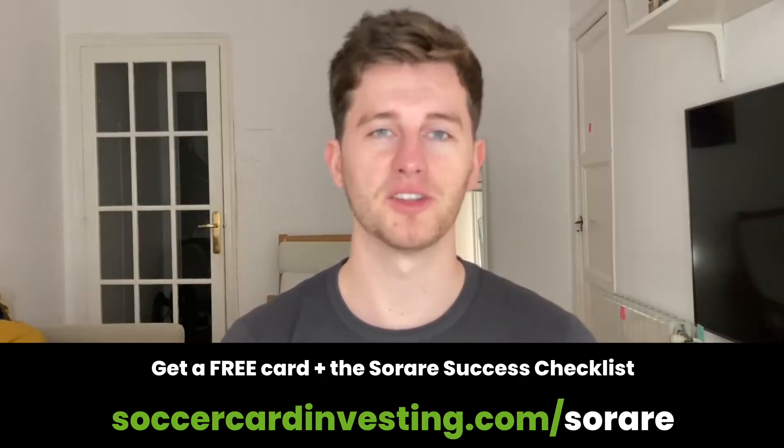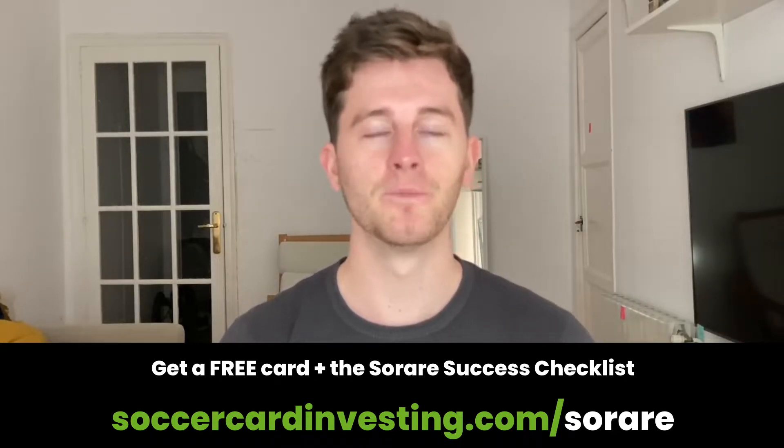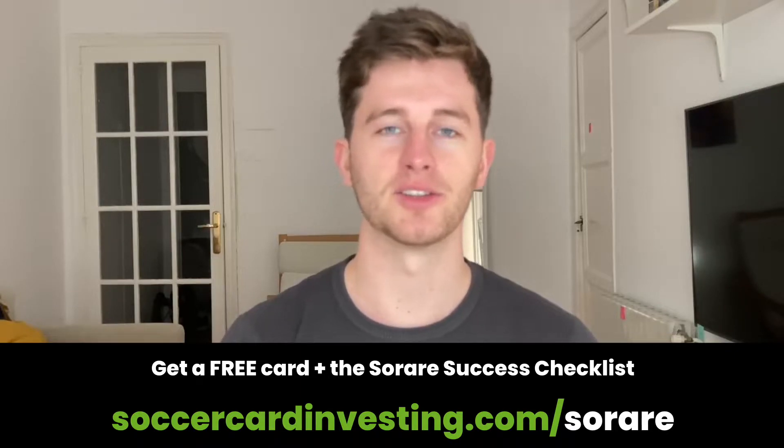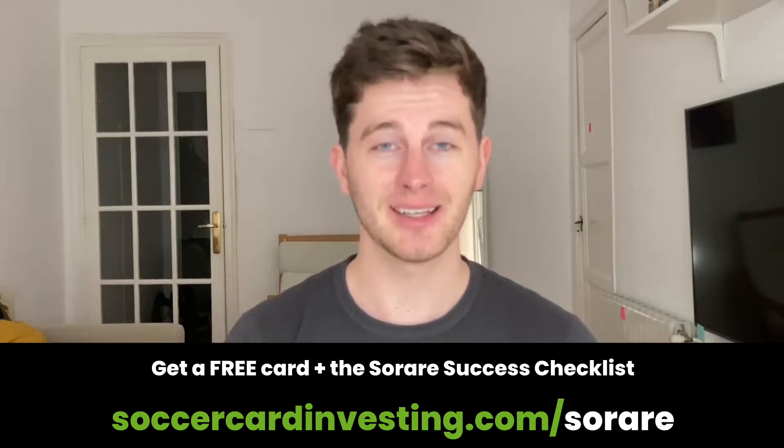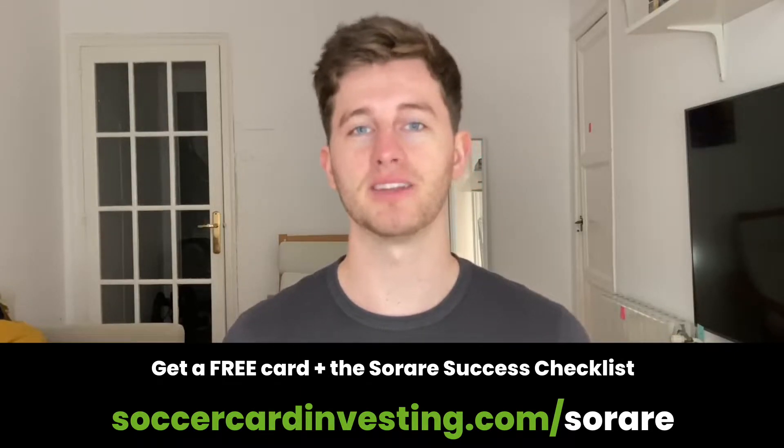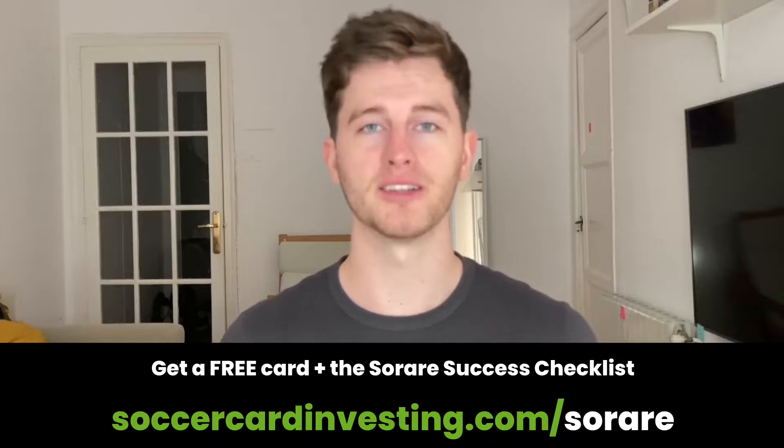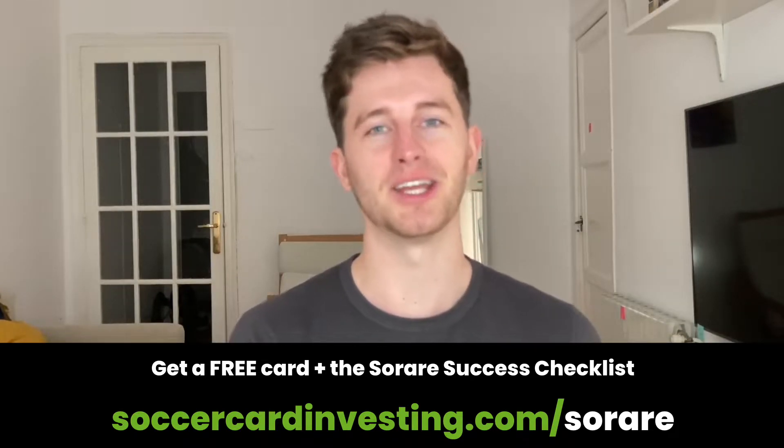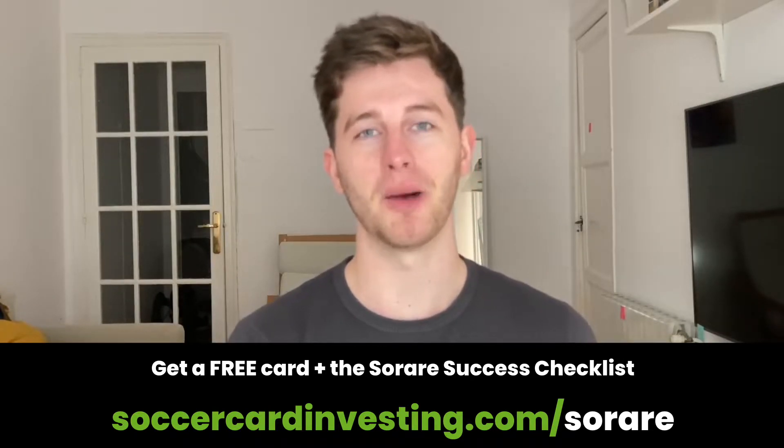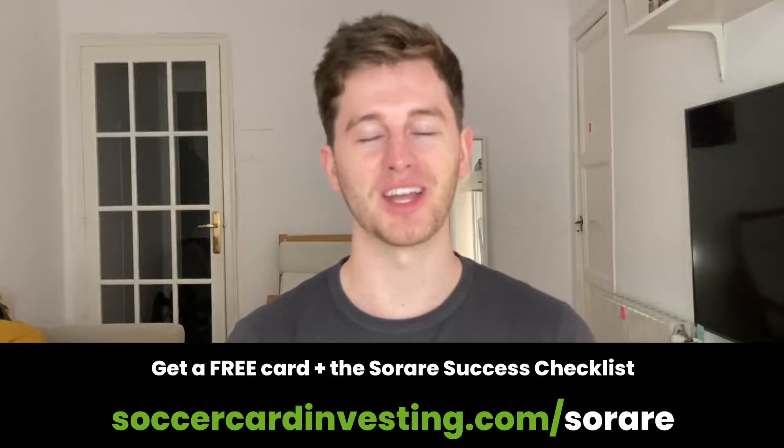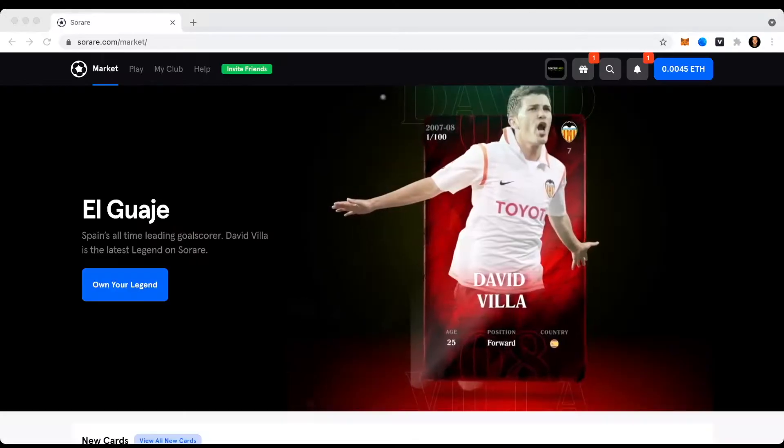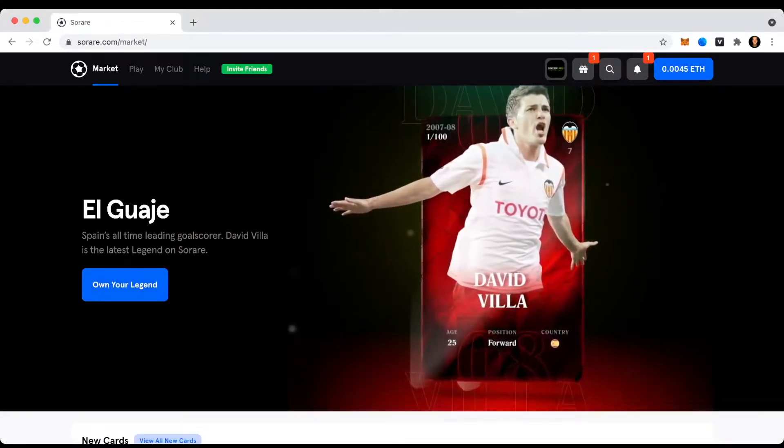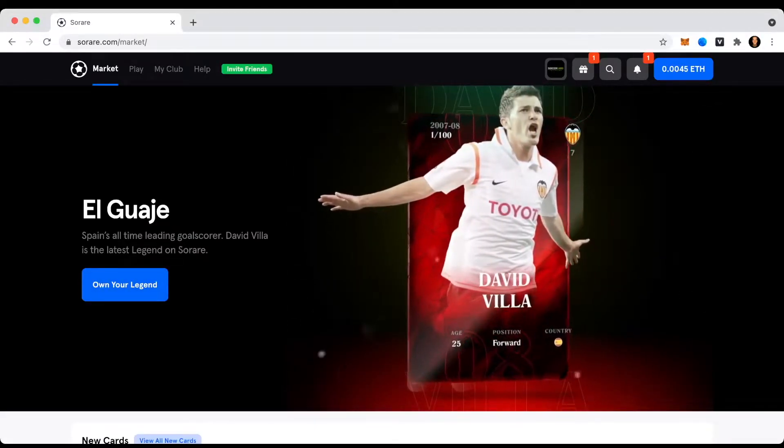Plus I will personally give you my free Sorare success checklist. A checklist that I put together basically with all the necessary steps that you need to take in order to set you up for maximum success on Sorare. Alright, and now let's get going here on Sorare and see if I actually won something.